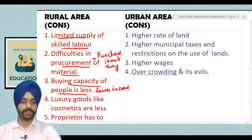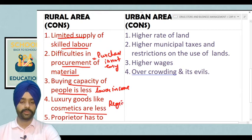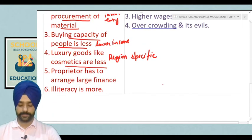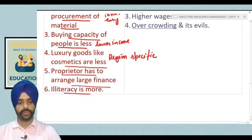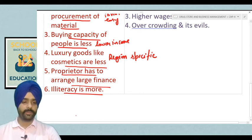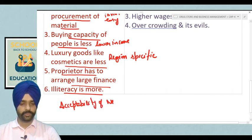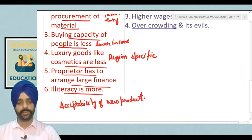Luxury goods like cosmetics are less — this is region specific. Next, the proprietor has to arrange large finance. Illiteracy is more, so the acceptability of new products is not easy — people generally believe in traditional forms of medicine.